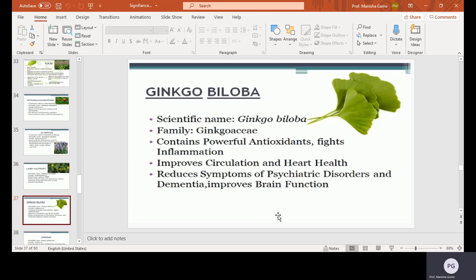Ginkgo biloba, scientific name Ginkgo biloba, family Ginkgoaceae. It contains powerful antioxidants, fights inflammation, improves circulation and heart health, and reduces symptoms of psychiatric disorders and dementia.